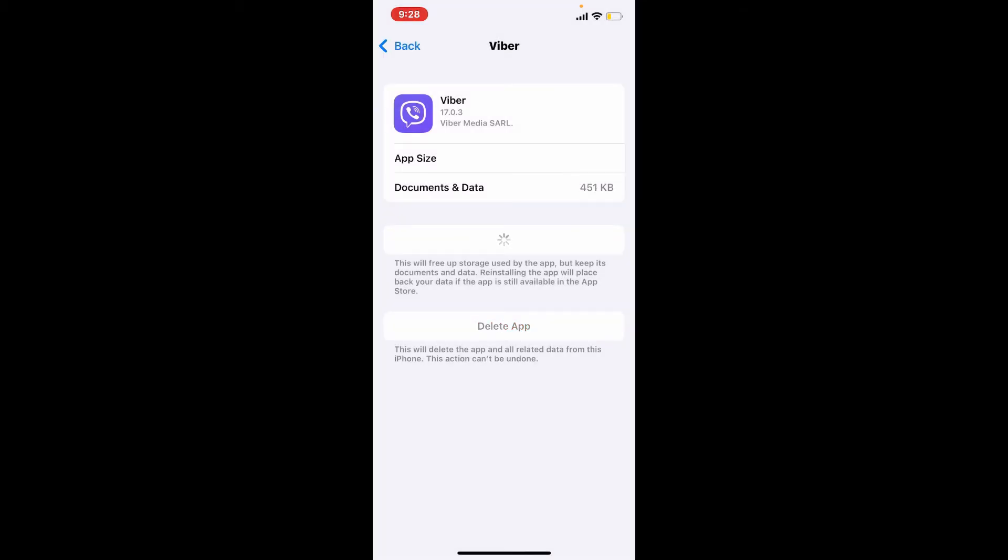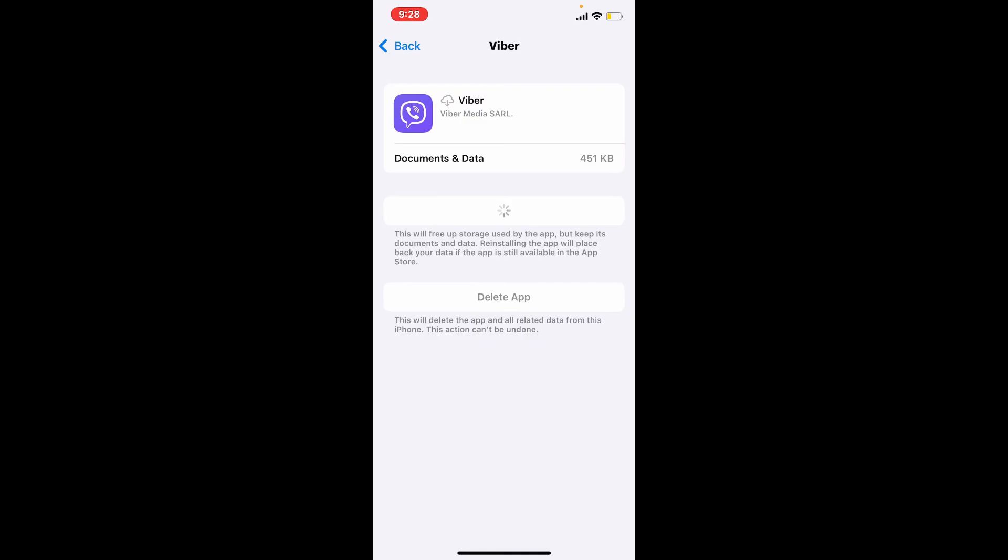Once you tap on offload app, you should see that your application is displayed like this and it is showing you to reinstall the application. Tap on reinstall app and wait for a few seconds until the app gets reinstalled on your iPhone.